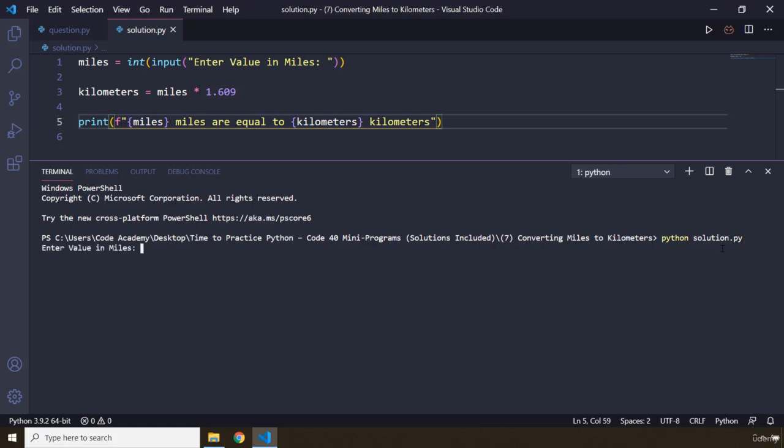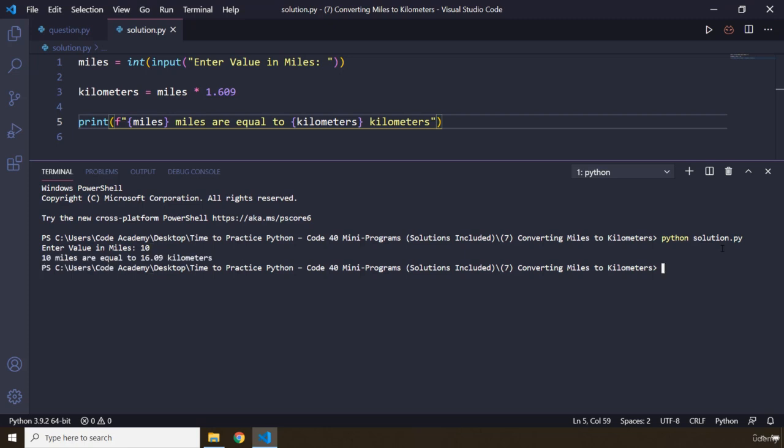So if I were to add 10 miles we should get 16.09 kilometers. So the value is going to 10 miles or equal to this much kilometers.